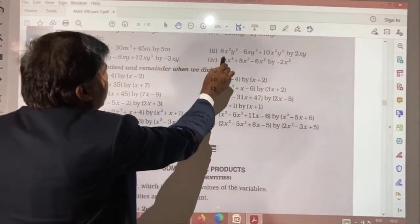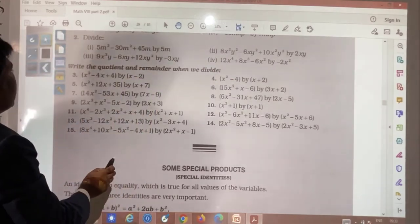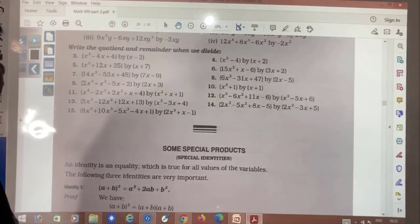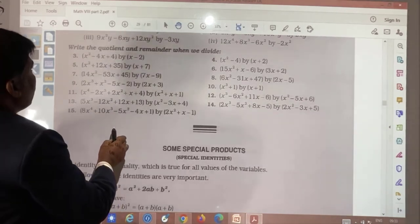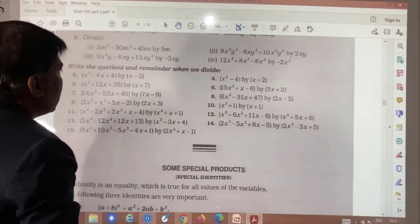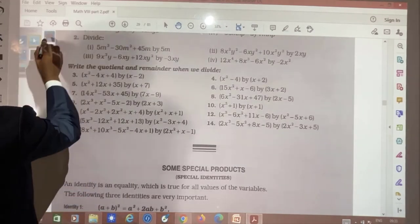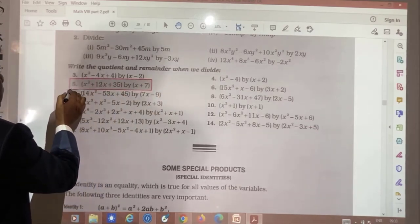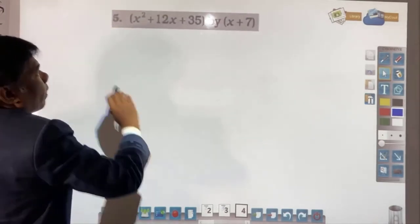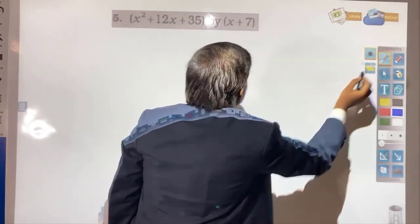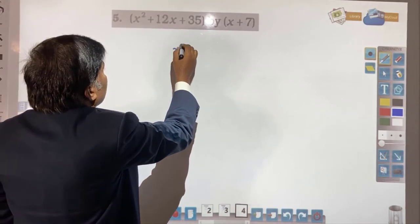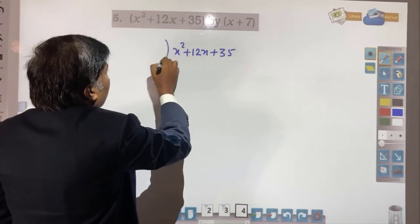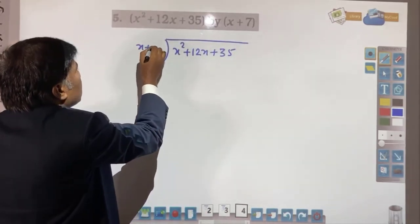Remaining questions you need to do in the same way. Now we take three questions from the polynomial division exercise.